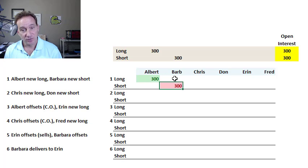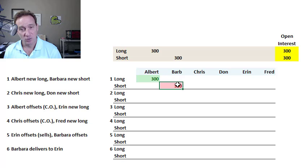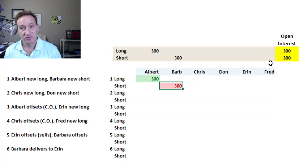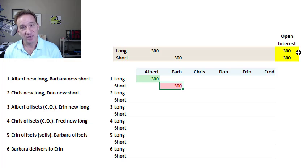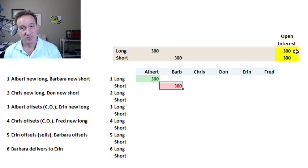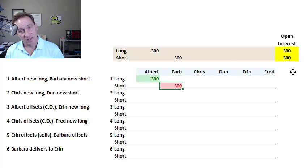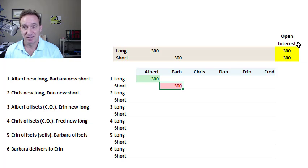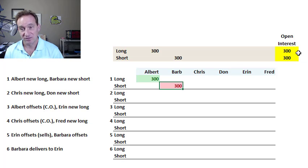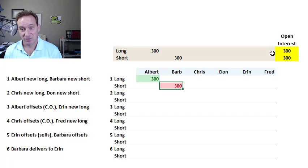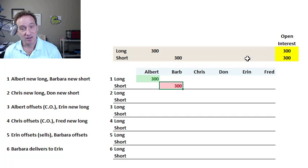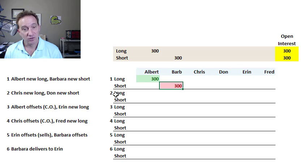This first trade involved two new traders opening new positions, and you can see here I have the open interest is 300. Because the open interest is simply either the number of open long positions, or equivalently the number of short positions. It's not 600 in this case. It's not 300 plus 300. It's just the 300. And the number of open longs needs to match the number of open shorts.